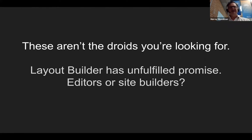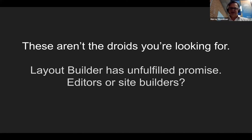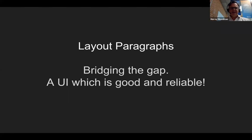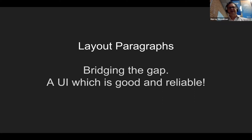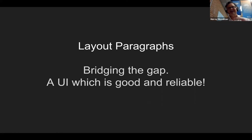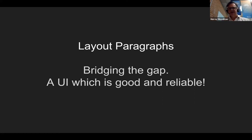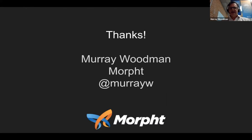I'd be interested to hear if you've had success. Otherwise, layout paragraphs does bridge the gap and it provides a UI which is good and reliable. I don't necessarily think it's perfect, but I think it's just leaps and bounds ahead of what we have there. And it does bring that extra flexibility of bringing layouts into the node edit screen. So that's it. Thank you very much.